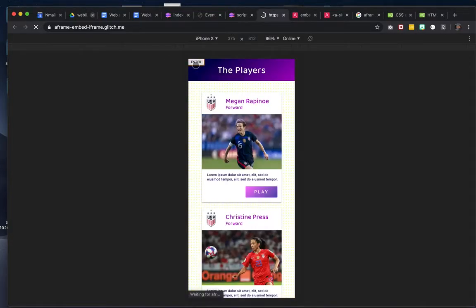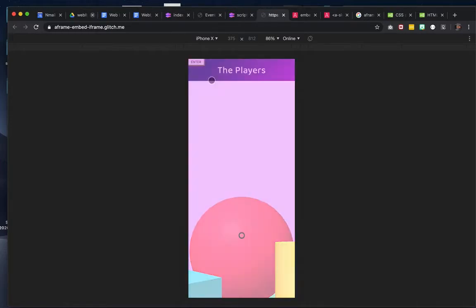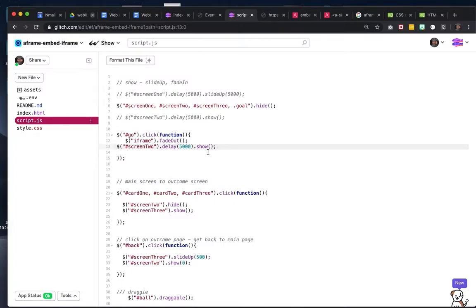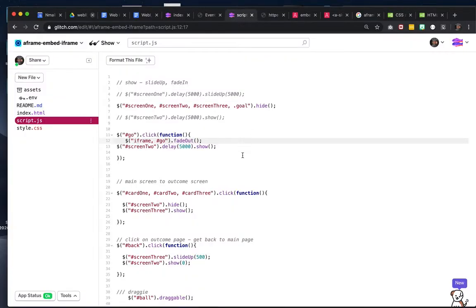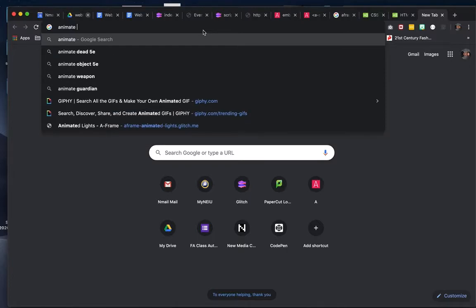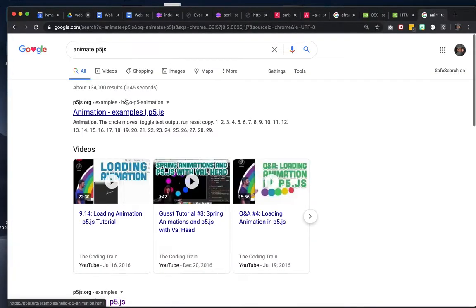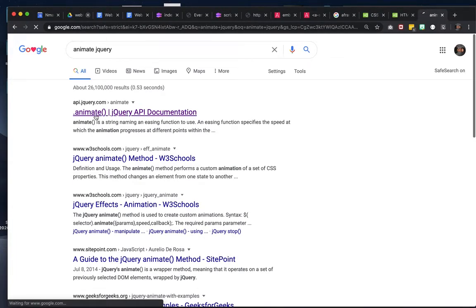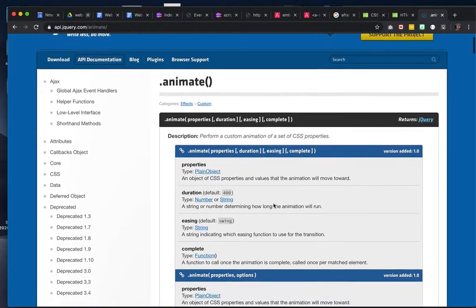You'd also want to add '#go' to that fade out as well, just to get both of those to fade out. You can also do things like, instead of fade out, call the jQuery animate method. This is the animate method from jQuery — you can perform a custom set of CSS properties. The syntax is a little confusing but you can do some interesting stuff.